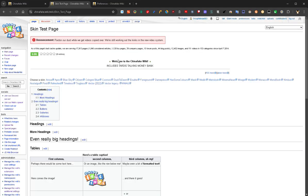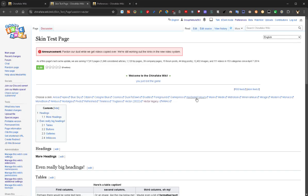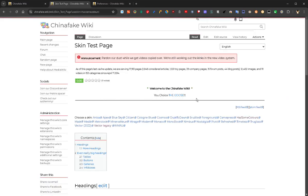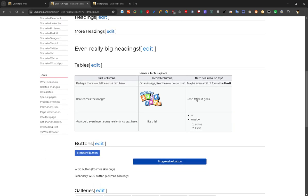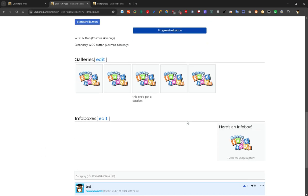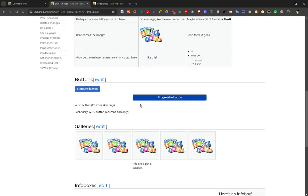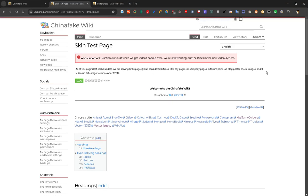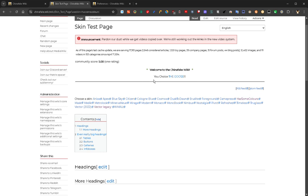The skin test page allows you to click on links to view effectively any skin on a page that contains tables, buttons, galleries, info boxes, comments, and all sorts of other things. You can go through and look at all of these, and test out our star rating system and various other things you can try on the skin test page.